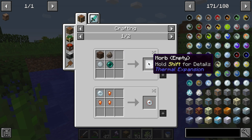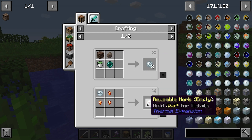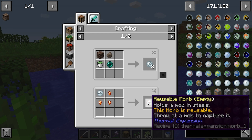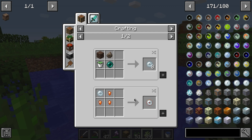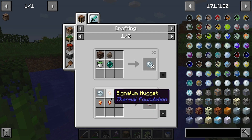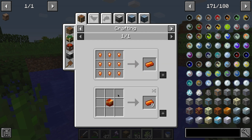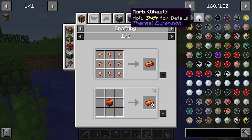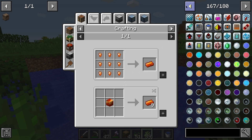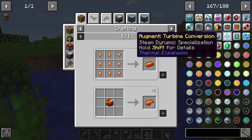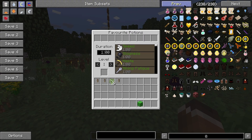Luckily for us, there are mods to help with that. Many in-game item and recipe viewer mods have come and gone throughout the years, but a notable name that has stuck around is Not Enough Items. In this video, we're going to be describing Not Enough Items, explaining how to install it, and how to use it.